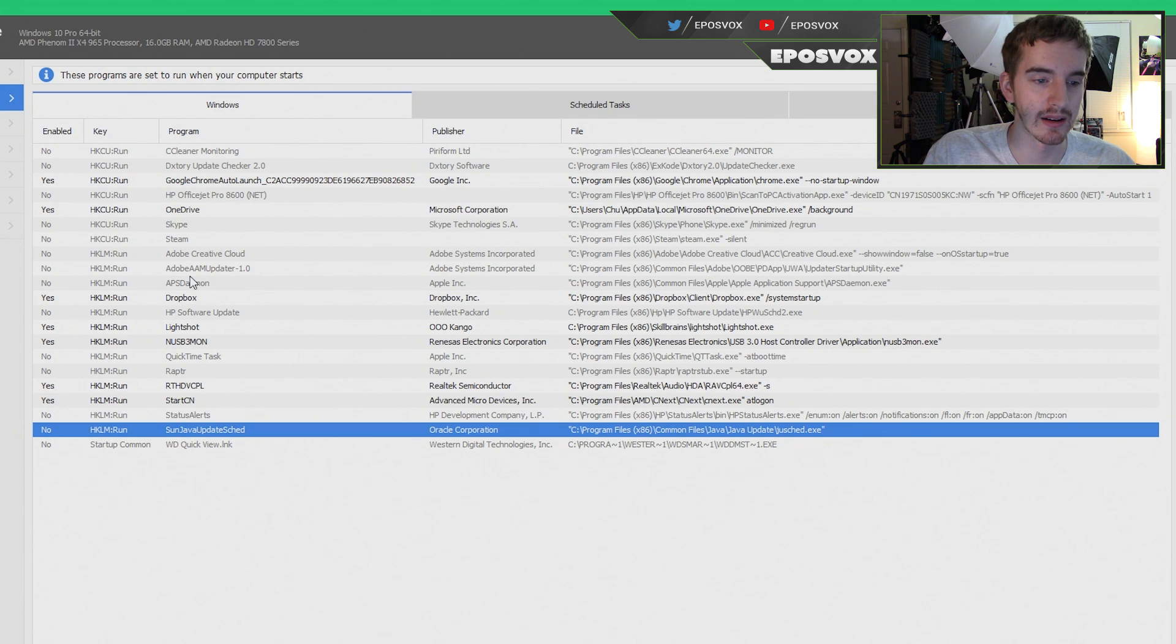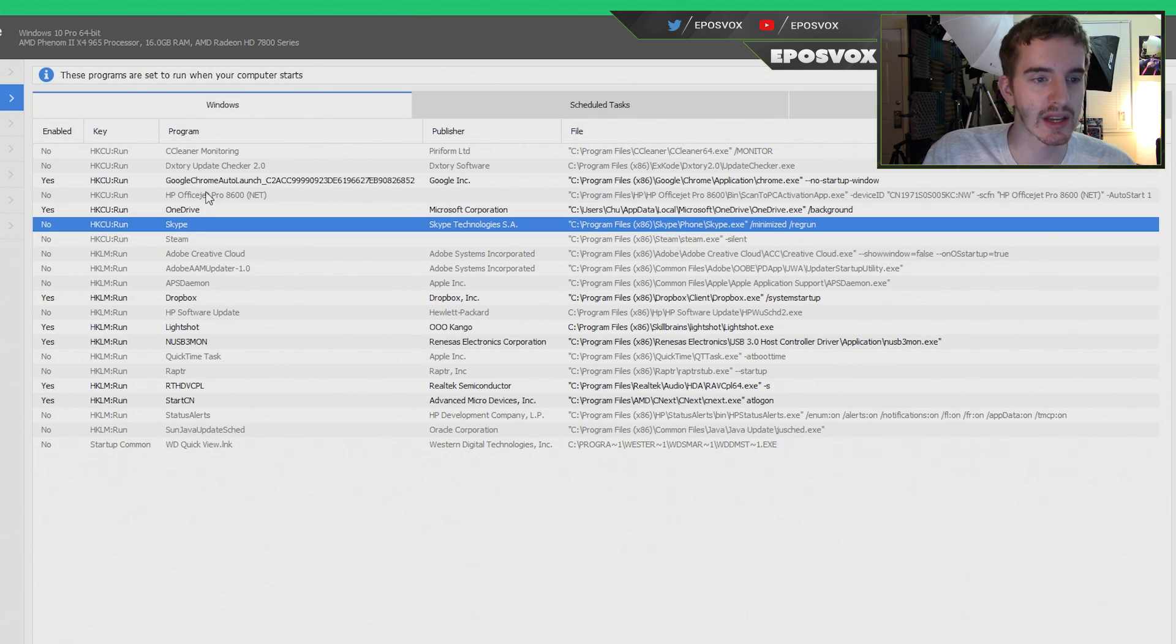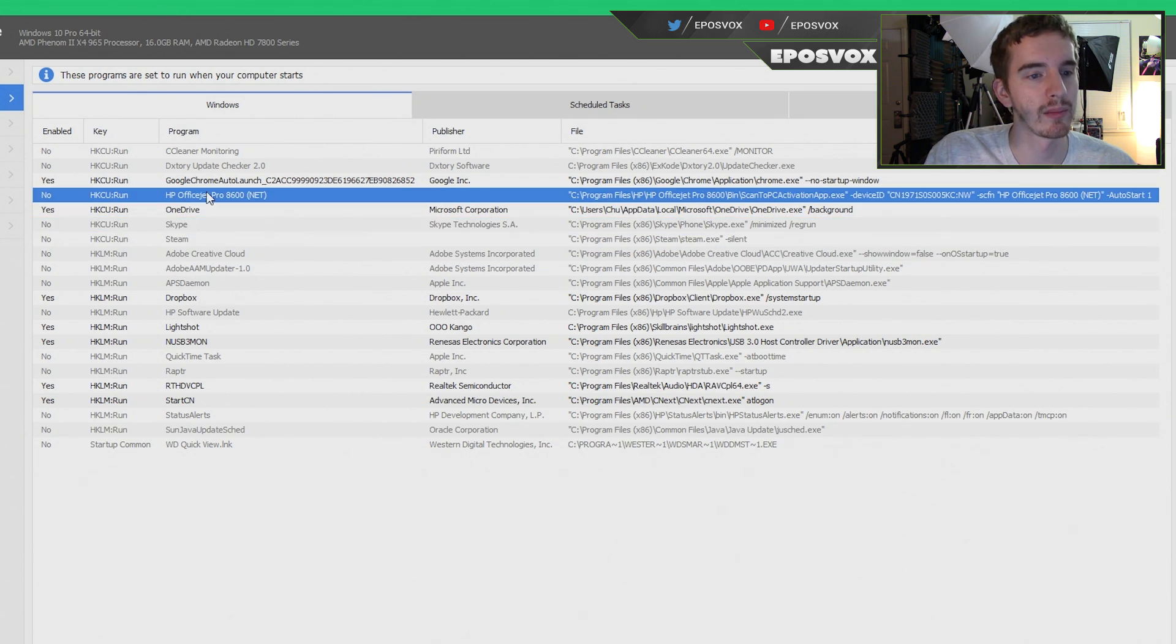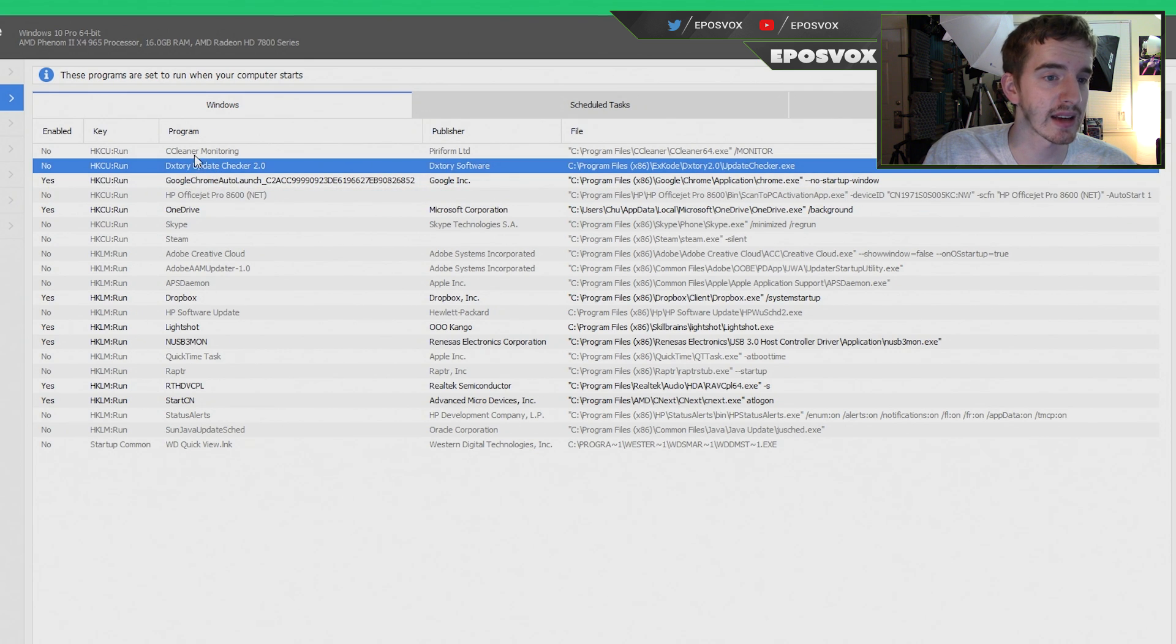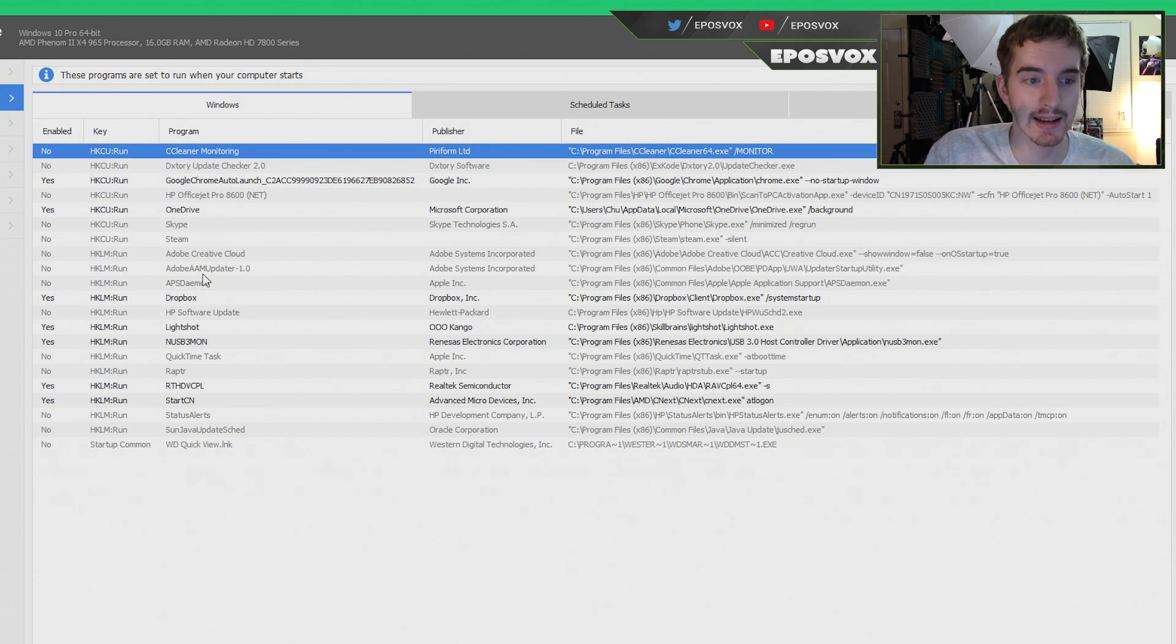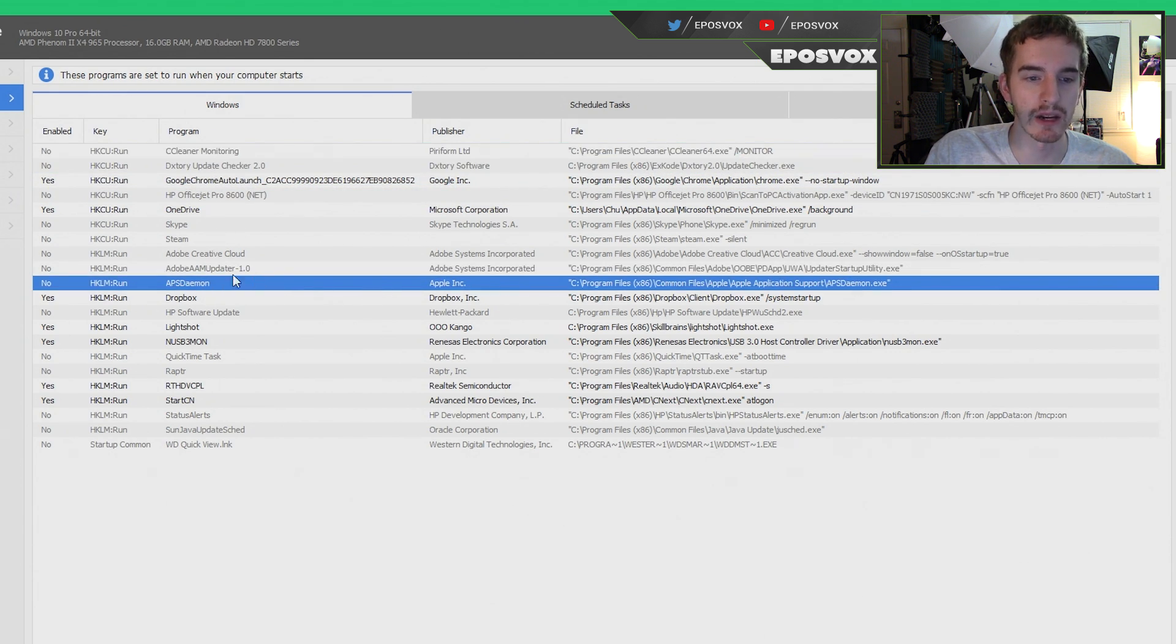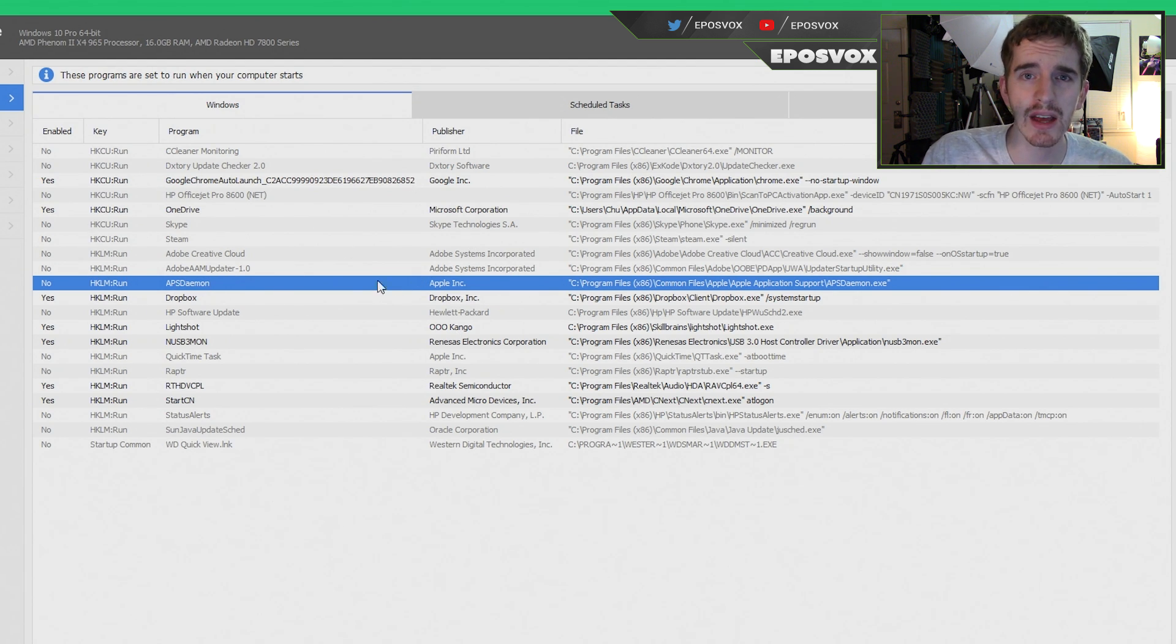QuickTime, Java Updater, Adobe Creative Cloud, Steam, Skype, a printer driver that I don't use anymore, DxStory, CCleaner itself, which we disabled in the settings, the Apple Daemon, which is the software for the Apple stuff. You don't want any of that starting up with your computer.